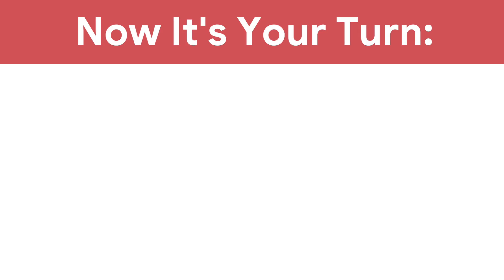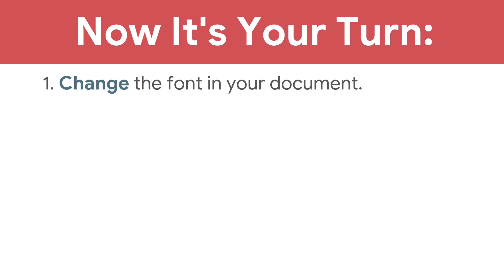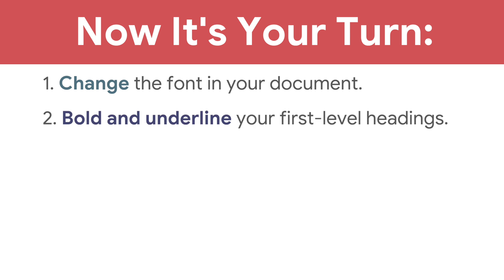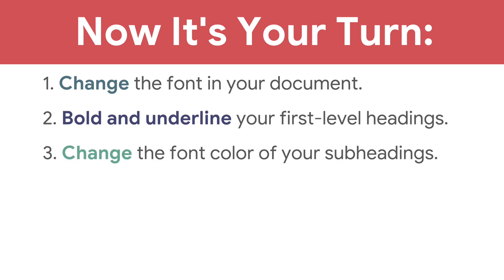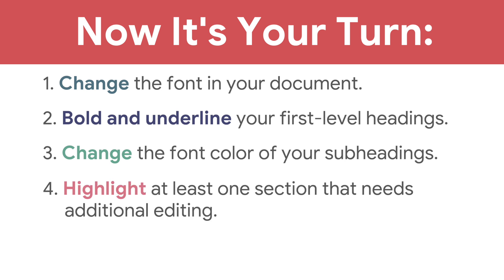Now, it's your turn. Change the font in your document. Bold and underline your first level headings, change the font color of your subheadings, and highlight at least one section that needs additional editing.